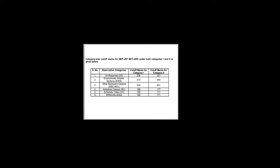So this is a category-wise marks for DBT-JRF BET under both categories like Category 1 and Category 2. If you don't know what is meant by Category 1 and Category 2, I have placed an exclusive video in my YouTube channel explaining DBT eligibility, Category 1 and Category 2, along with the syllabus. Please go and visit that.